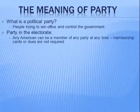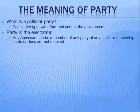We're going to talk about party in the electorate, which is the idea that any American can be a member of any party at any time. Unlike European countries, there are no membership cards or dues required. So if I want to declare that I am a Democrat today I can do that, and if tomorrow I want to declare that I'm a Republican I can do that as well.